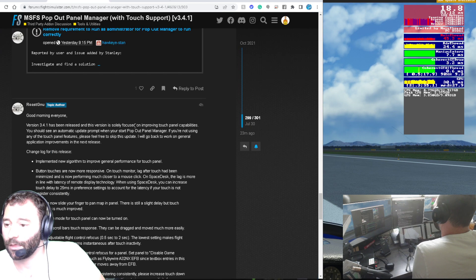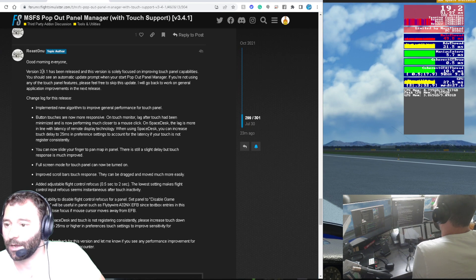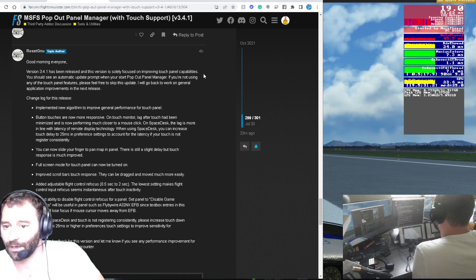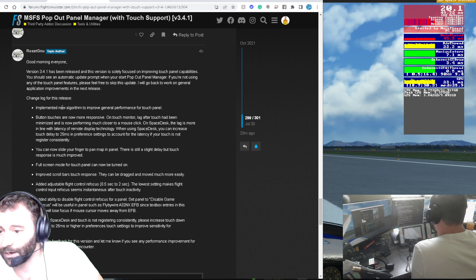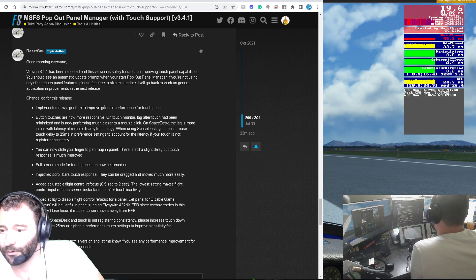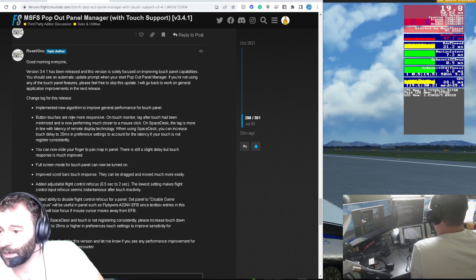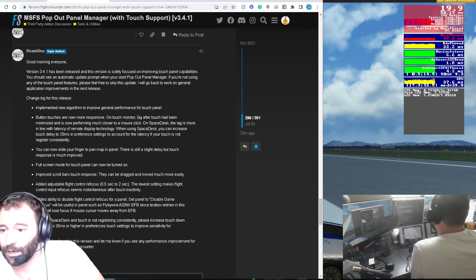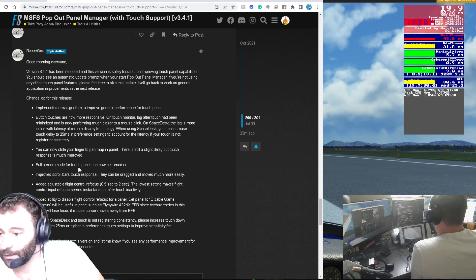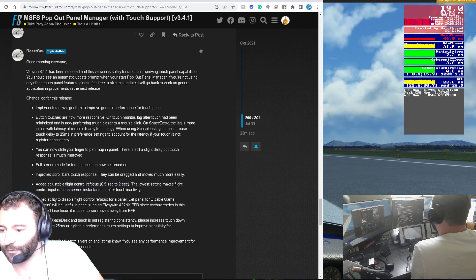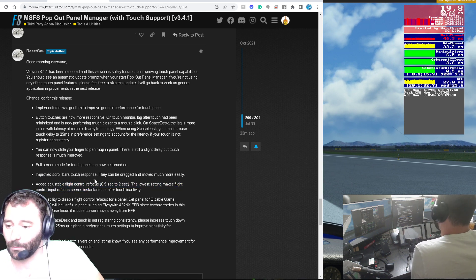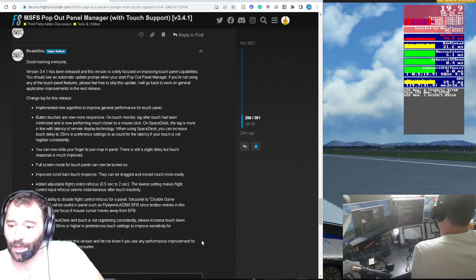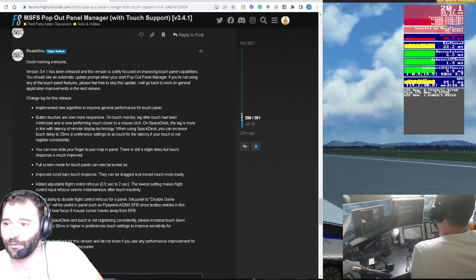The update we got this morning — Version 3.4.1 has been released, and it's solely focused on improving touch panel capabilities. He talks about a new algorithm for general performance improvement, button touches are more responsive, untouch lag has been minimized, you can now slide your finger to pan the map, improved scroll bar response, and adjustable flight control refocus. I test drove that stuff this morning and I agree 100% that the improvements are true improvements — it's been a big difference between the previous version and this current version.